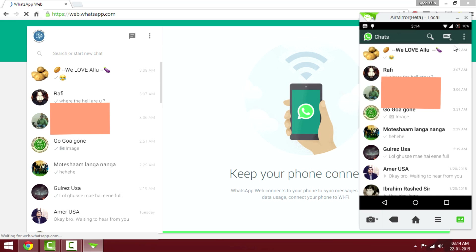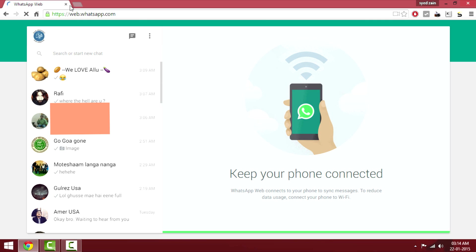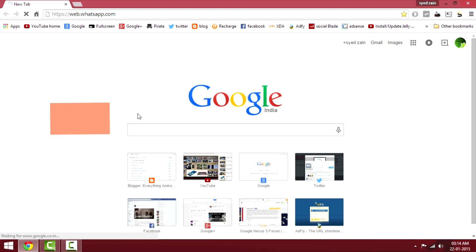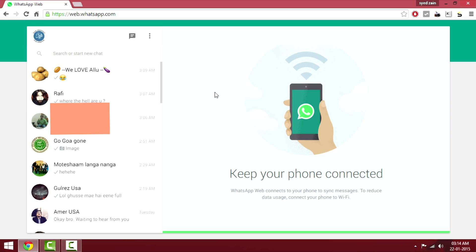Once the QR code is scanned, you'll be able to go to your web browser and chat with your family and friends. If I exit the web browser and come back, I'll be able to connect automatically on Google Chrome — you can see I don't need to scan the QR code again for reconnecting.